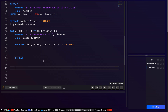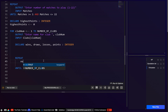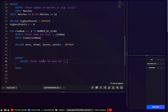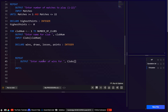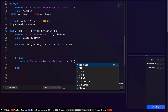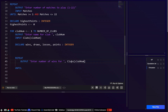Let's use a repeat until. We'll output: 'Enter number of wins for' and then the club name — clubs[club_num] — then input that into wins.